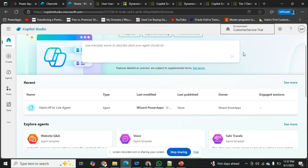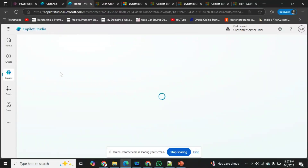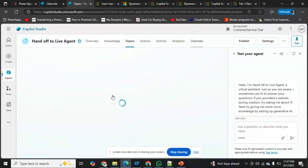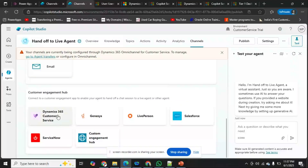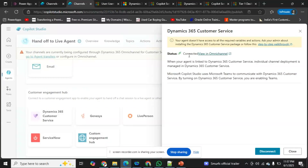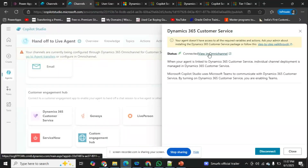I have created another agent with the same name 'Handoff Live Agent' in this specific Customer Service Trial environment. In this agent there's no knowledge and no topics added. I'll go directly to Channels, click on Dynamics 365 Customer Service — and here you can see the status shows 'Connected.' If it's not connected, you simply click the connect button.